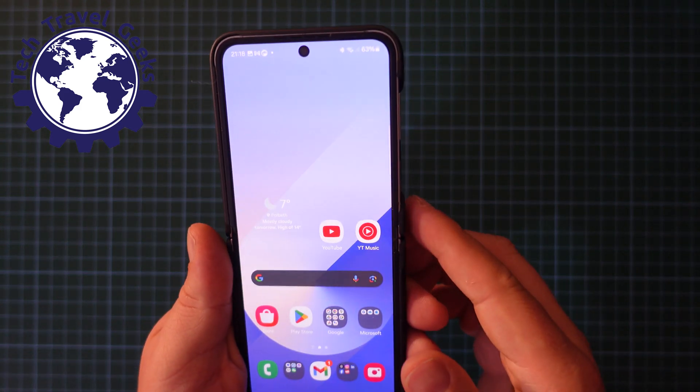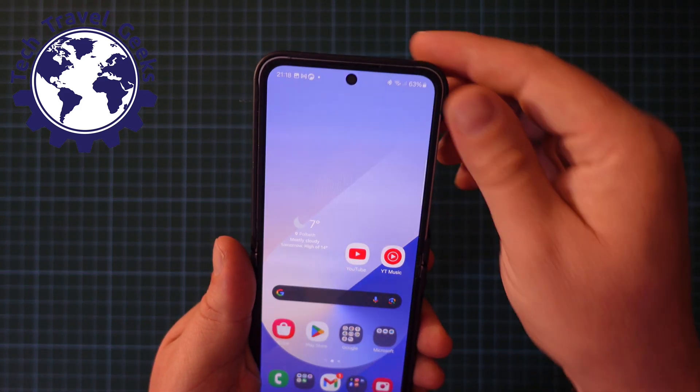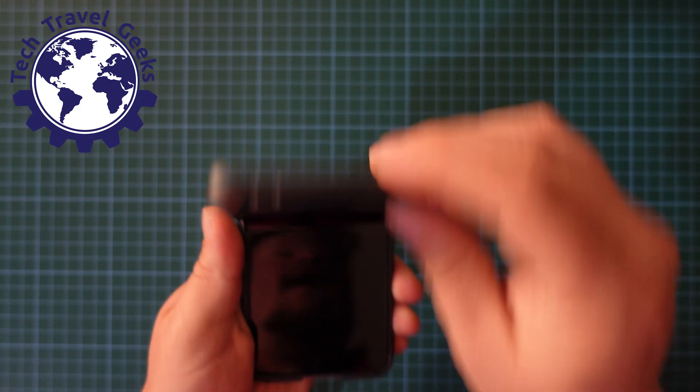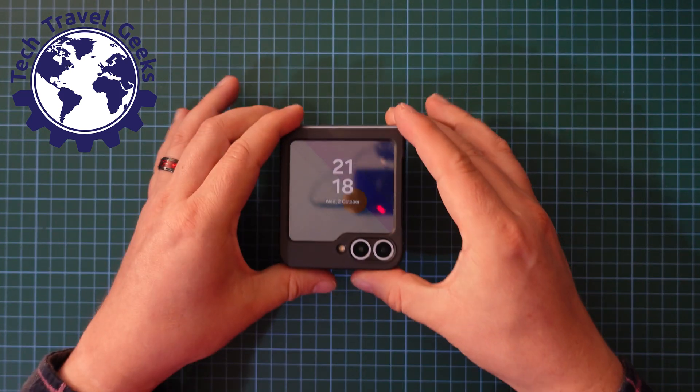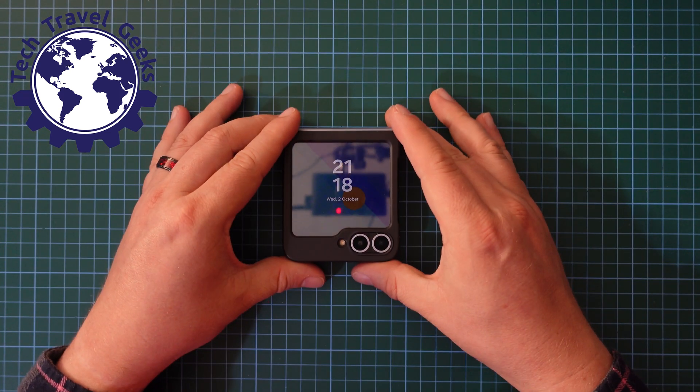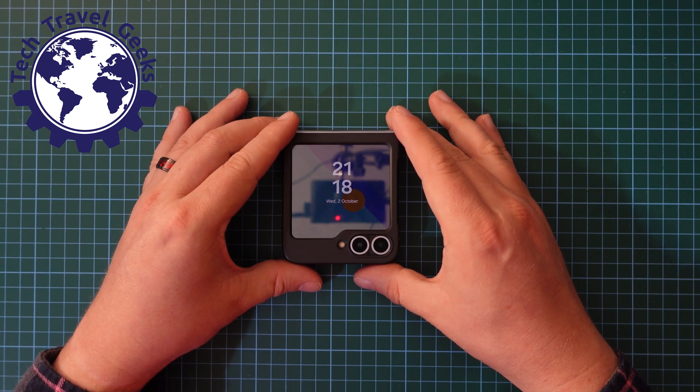So there you go — a quick tutorial on how to switch data roaming off or on on the Samsung Galaxy Z Flip 6.